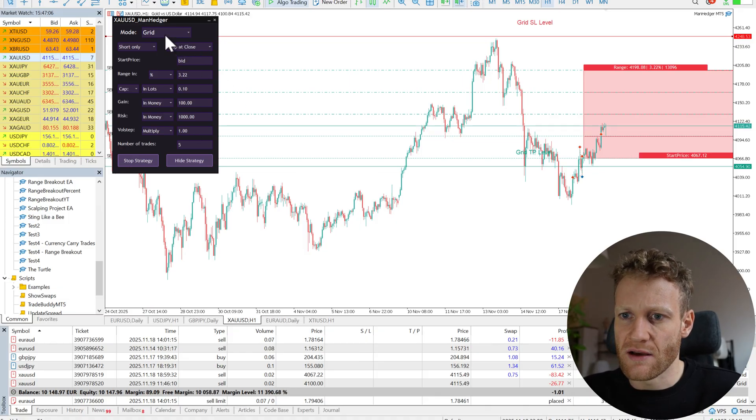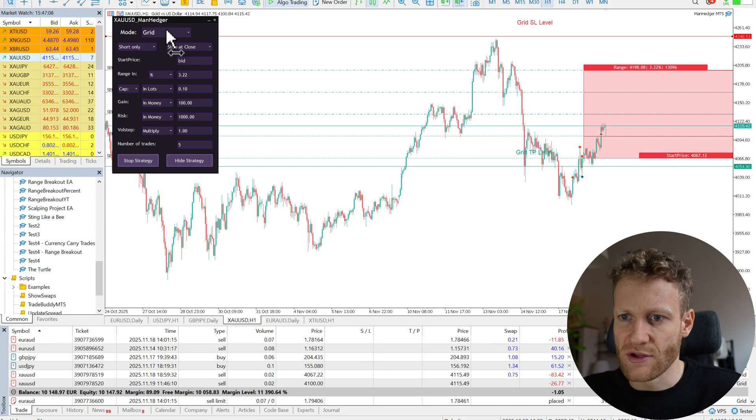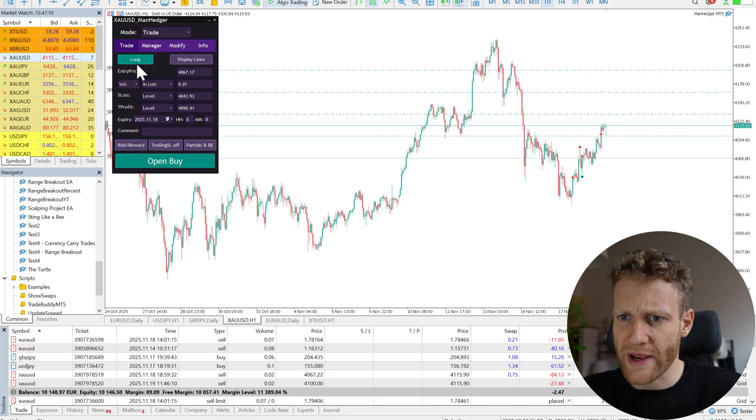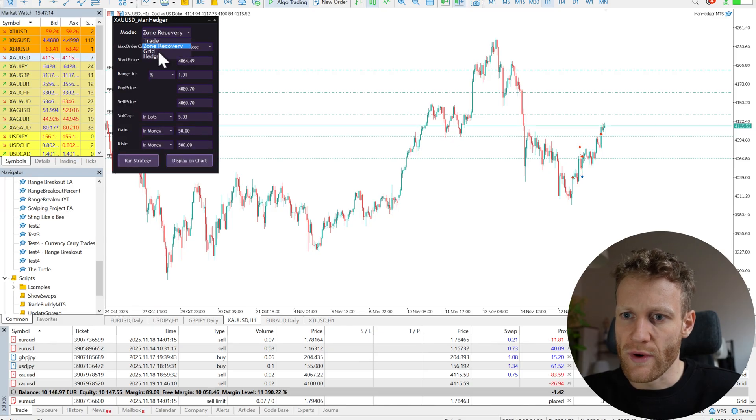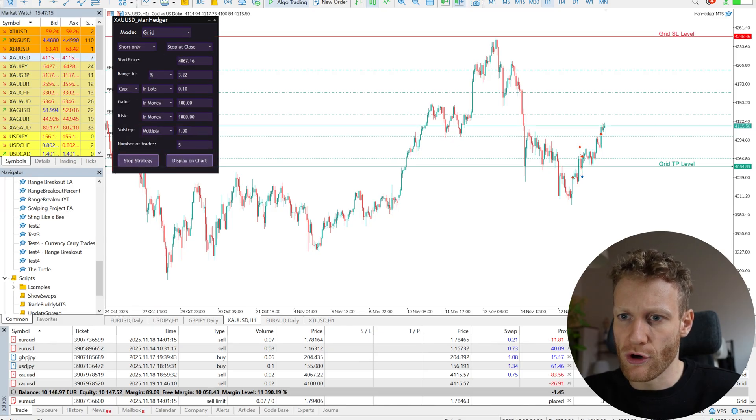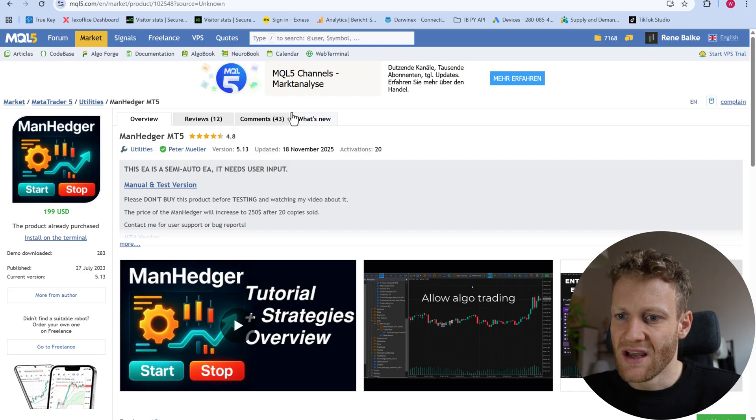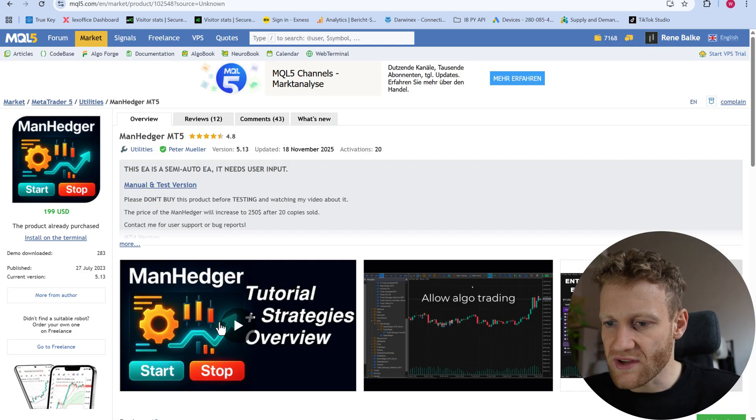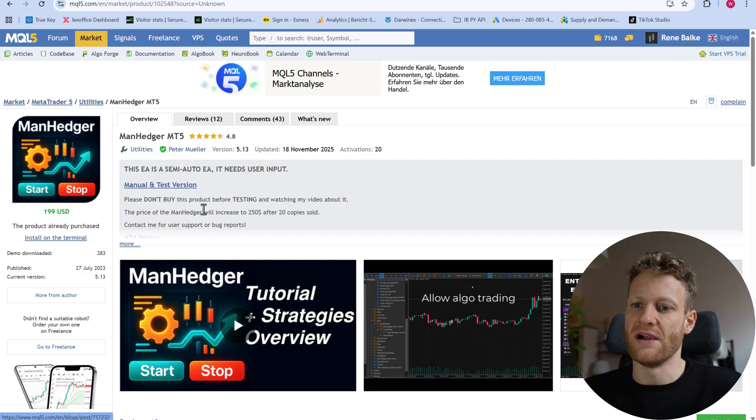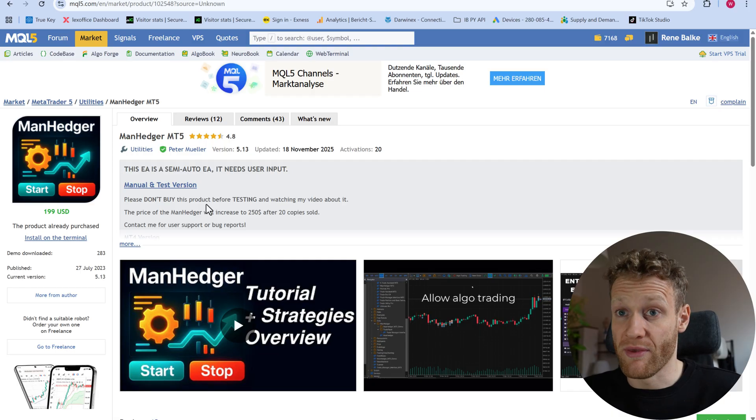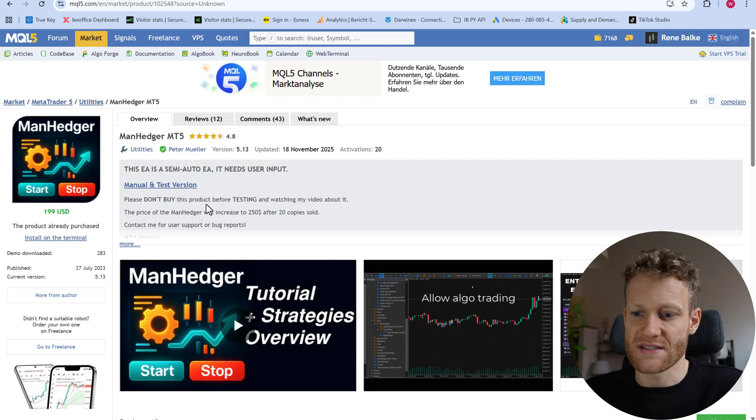And as I showed before already in other videos, we do also have different trading modes. We also have a trade mode. We have the zone recovery mode. We have the grid mode. So you can check out all of these modes if you're interested. And you should definitely also watch the video here and check out the manual of the ManHedger if you're interested.